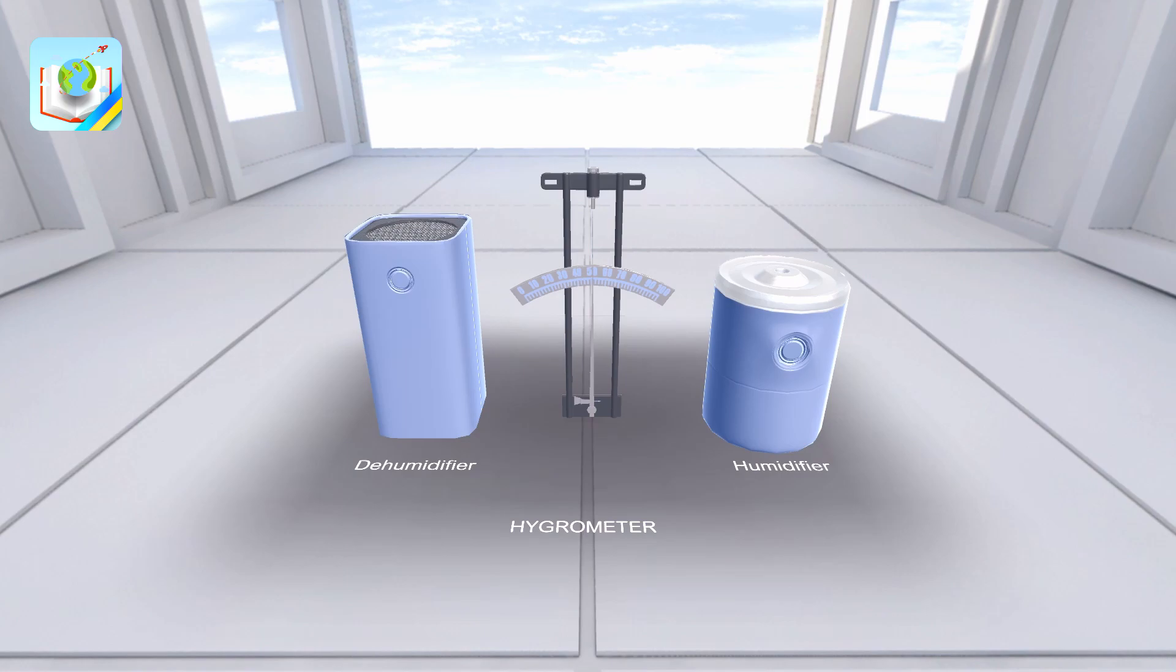Let's change the humidity of the air to see how the hygrometer works in practice. To do this, we use a humidifier and dehumidifier.